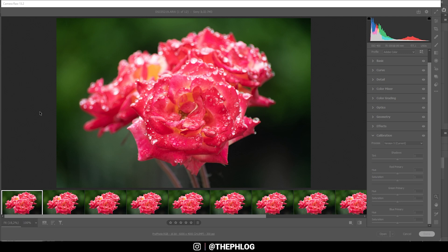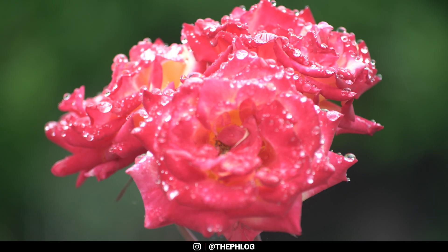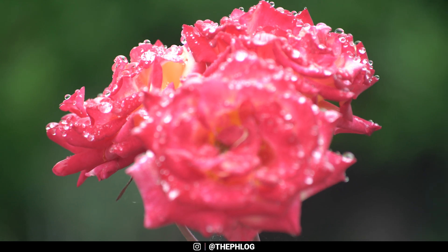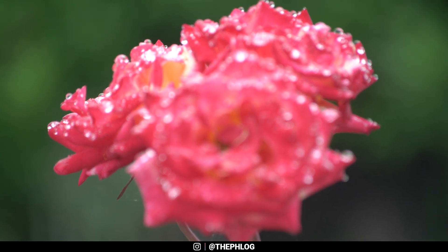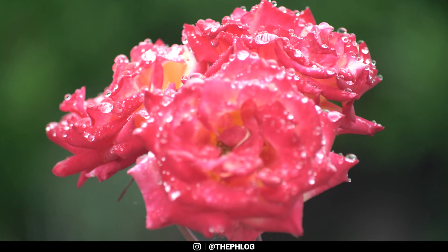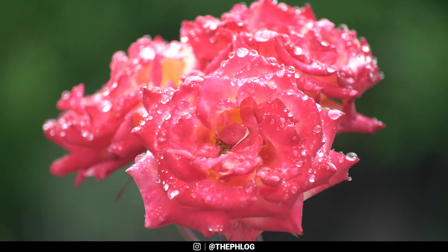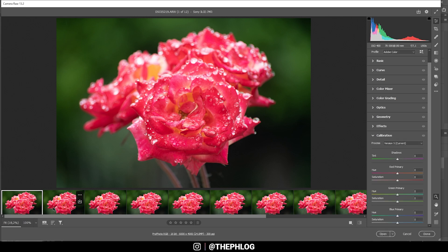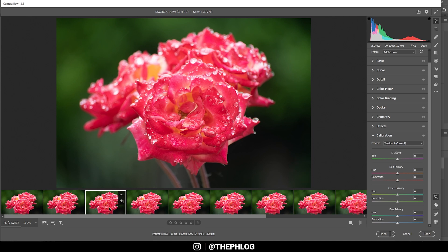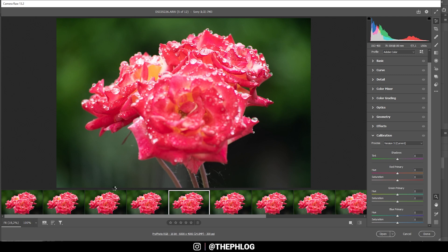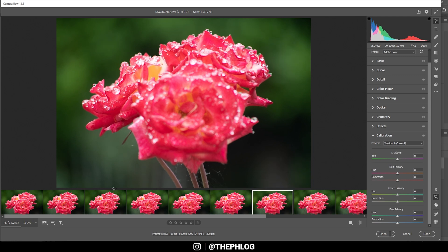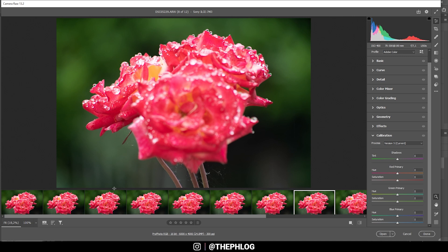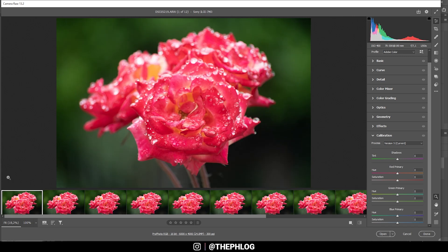So for focus stacking, as the name suggests, we use multiple images with different focal points and stack them together. The more precise you are doing this, the better the results you will get. If we flip through the images down here, you can see I'm very slowly shifting the focus more and more to the back of the flower until everything was in focus at least once. In this case, I shot 13 different images.